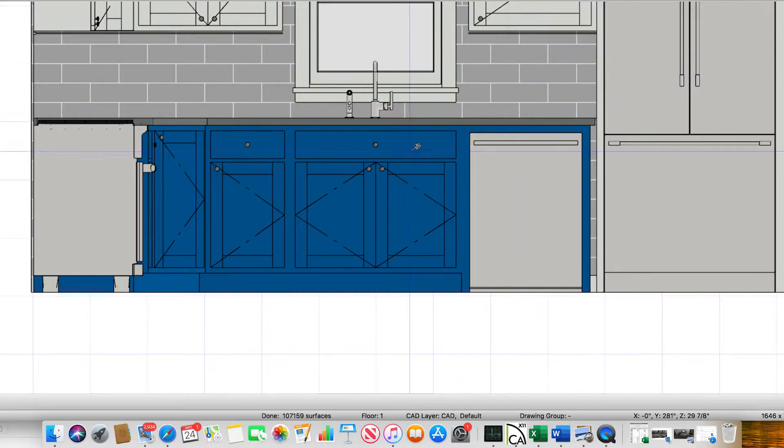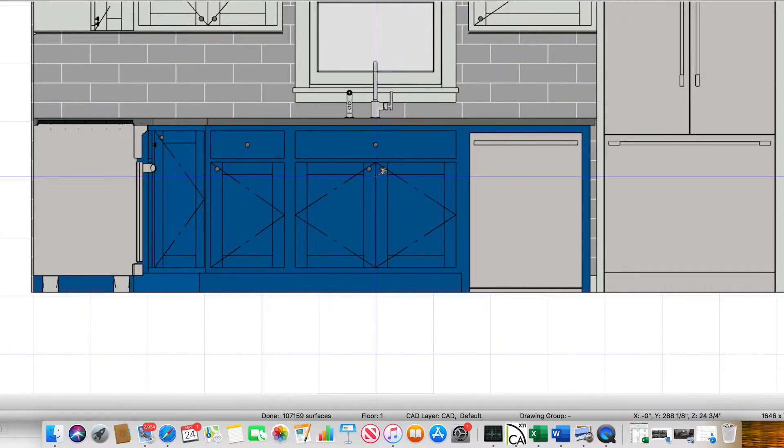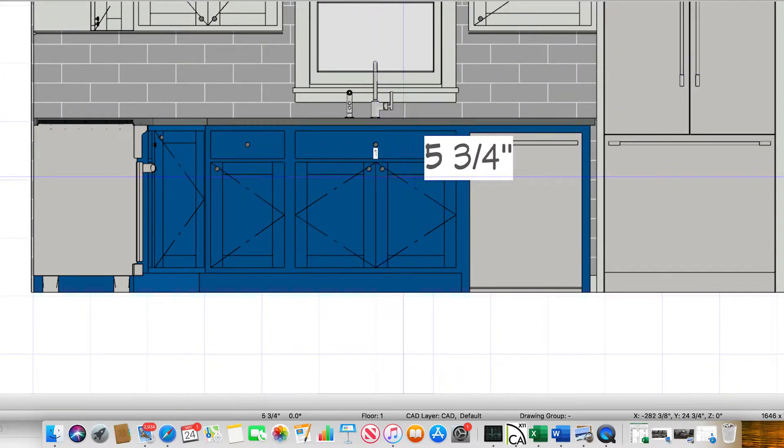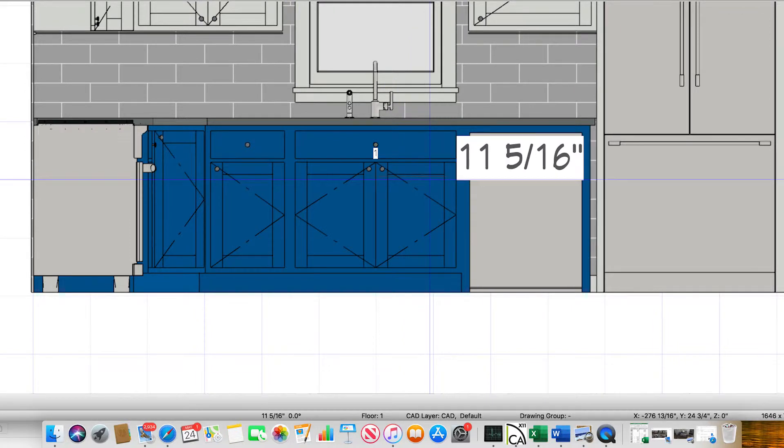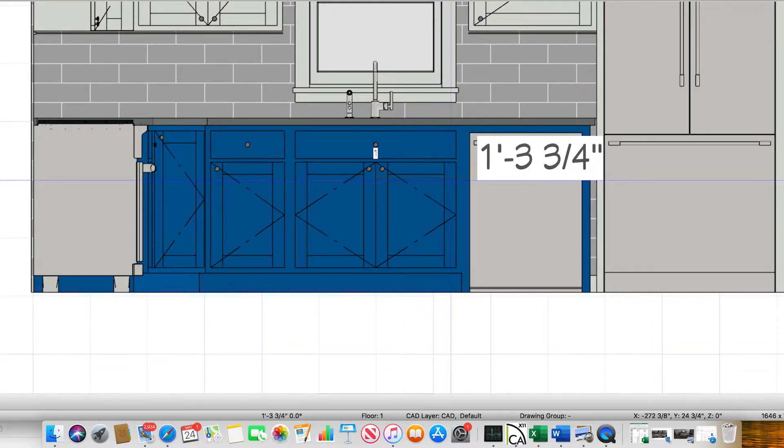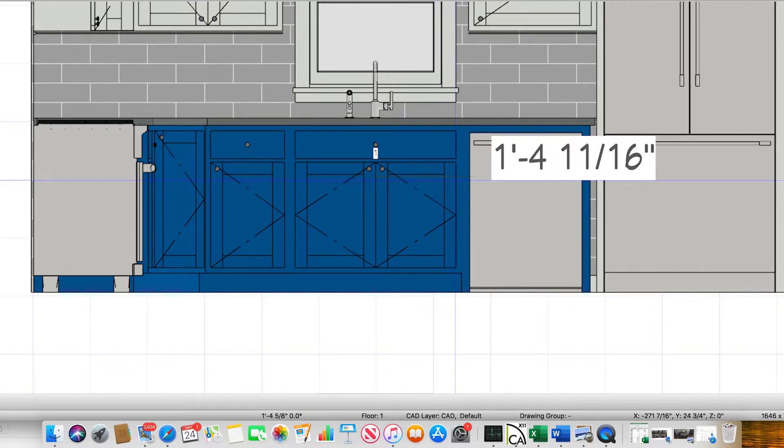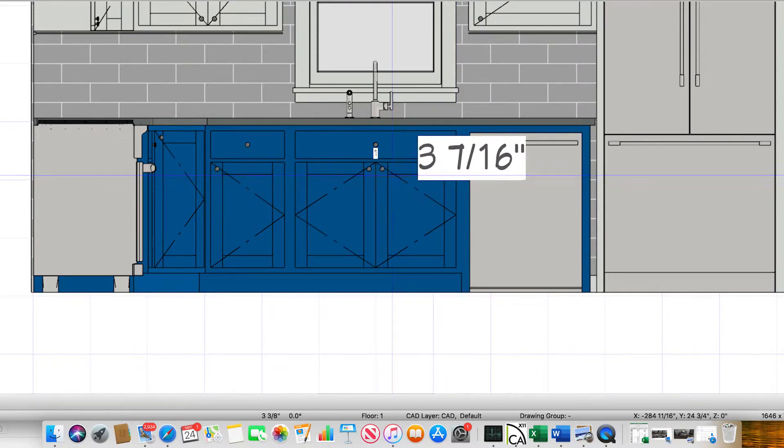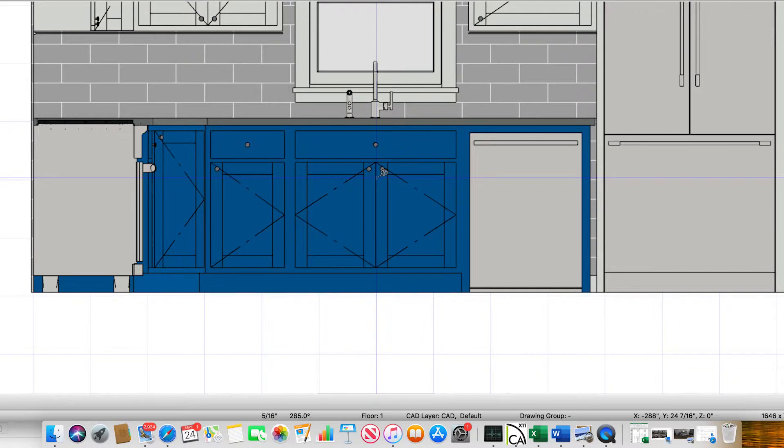So I can do an elevation view. I can zoom in on this stuff. I can get out the tape measure here on this, and I can tell you this particular cabinet door on here is 18 inches, one foot six inches.